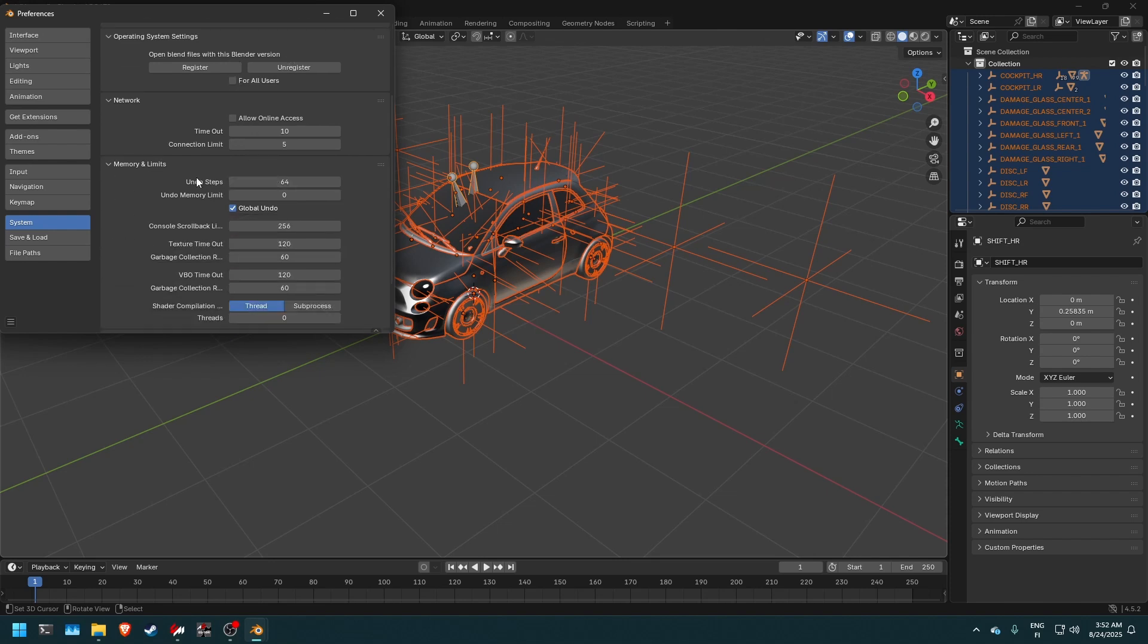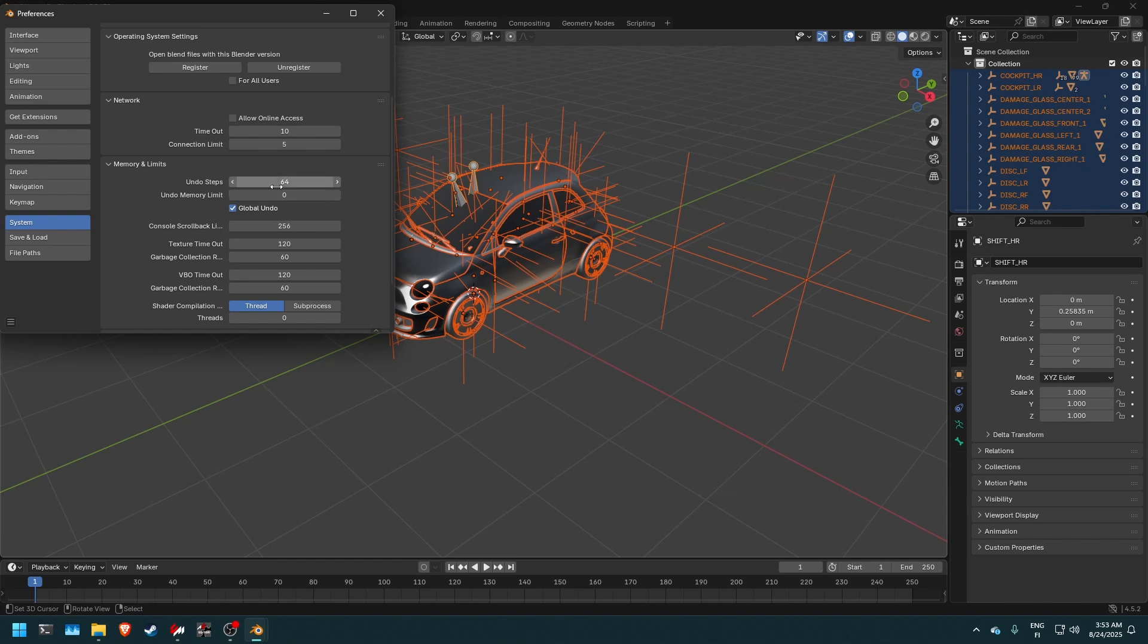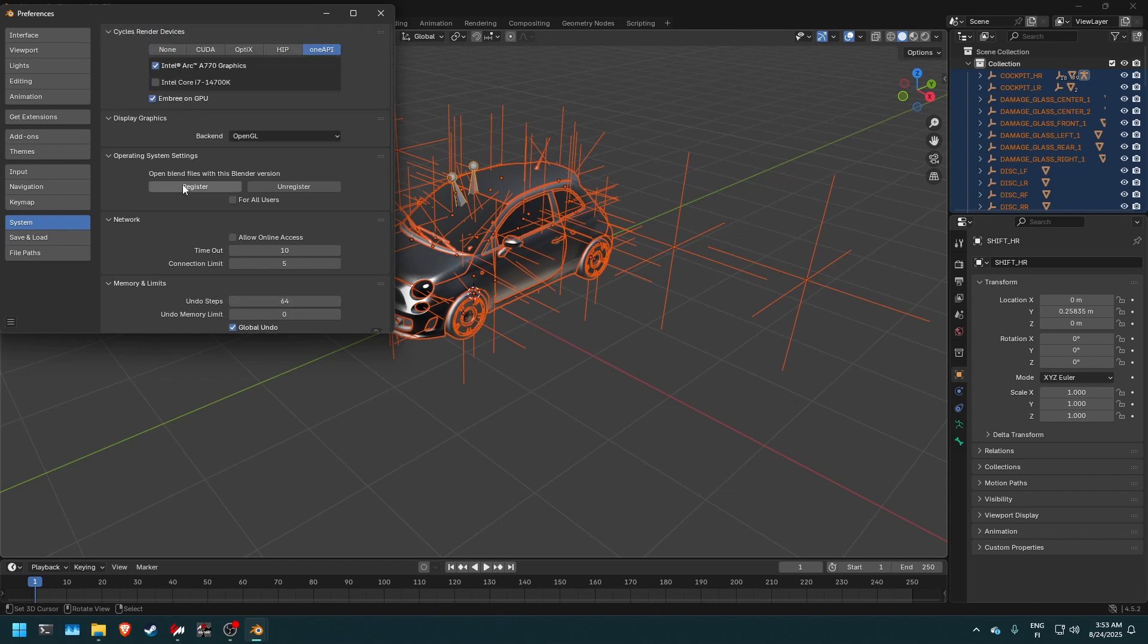Then we also want to do here is change the undo steps. By default, it's 32, but we have 40 to 64 here. Just in case you make a big mistake, you can go back and modern computers can easily handle this. So just put it to 64 undo steps so you can go back if you mess up. And that's basically all the things we want to do here. And then we go back into the car. We can see it's imported into Blender.